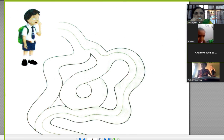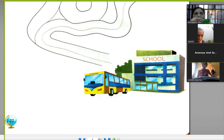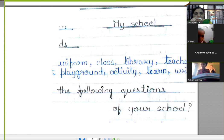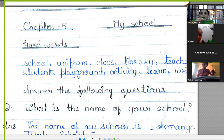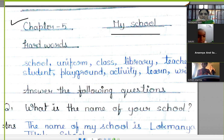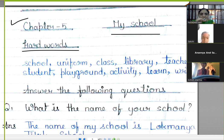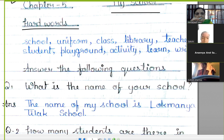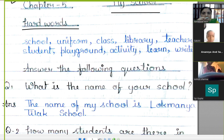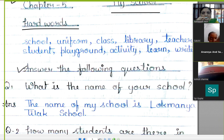This activity you will do on your own. In your copy, write chapter number 5, 'My School.' First of all, write the hard words. सबसे पहले सब बच्चे hard words लिखेंगे। Hard words लिखने के बाद, answer the following questions.